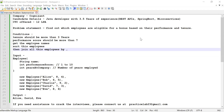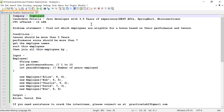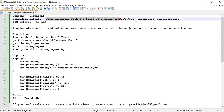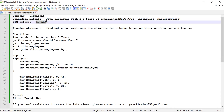Hi guys, welcome back to Practice Lab. In this video, I'm going to solve a problem which was asked in one of the interviews conducted by Cognizant. The candidate was a Java developer with 3.5 years of experience, and apart from Java he had knowledge of writing REST APIs, Spring Boot, and a little about microservices. He solved this problem statement, answered most of the questions, was selected, and was offered 12 LPA.